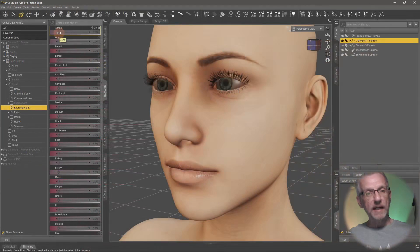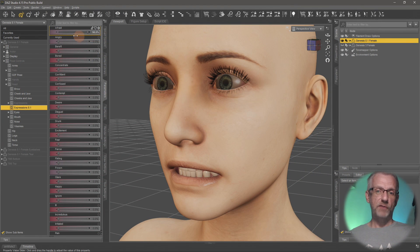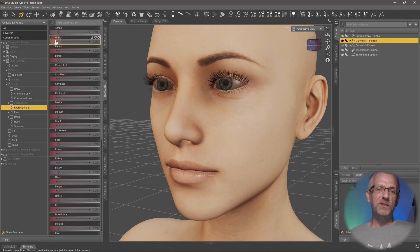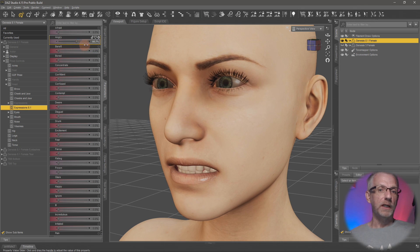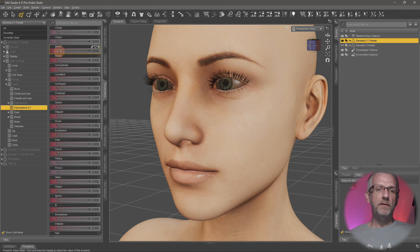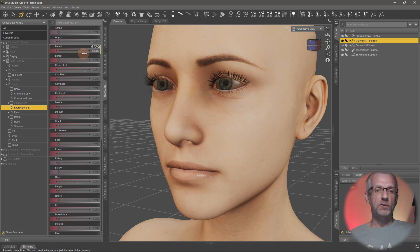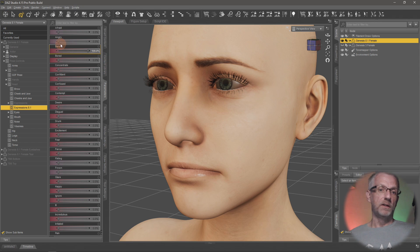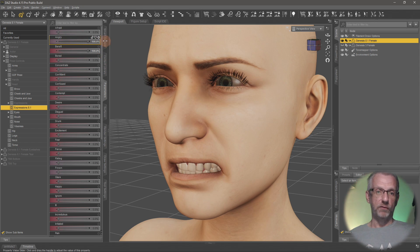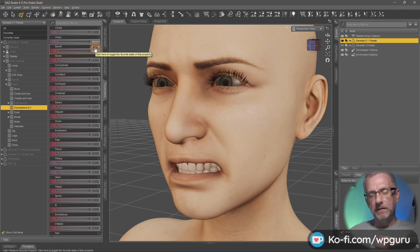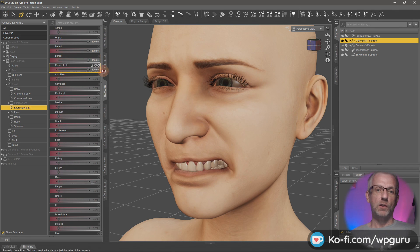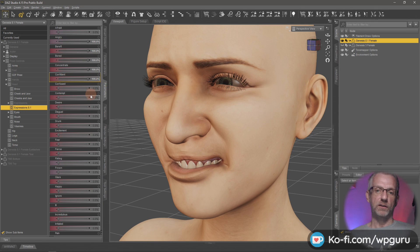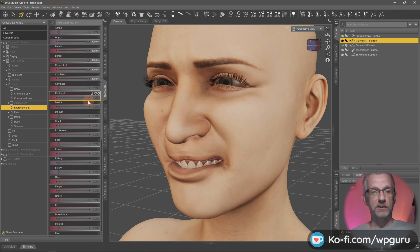Those are all the sliders you can fiddle with. If I dial up 'Afraid' to 100%, she looks a little bit afraid. I can do the same with 'Angry' and she looks angry. You don't have to go to 100% — you can do something less depending on how extreme you'd like the expression to be. Much like with shaping presets, you can add things together. If you have 'Bereft' and want her to be bereft and angry, you can dial up both. Notice that if you max all of them at 100%, you get a really terrible expression — like monster face.